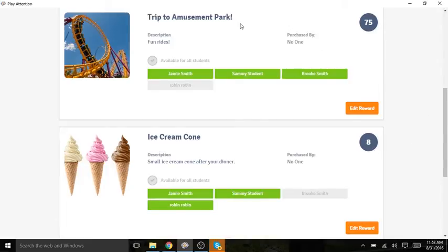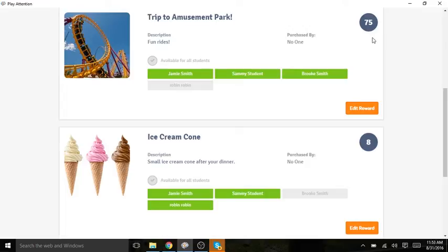My long-term reward costs 75 points. Therefore, my student is going to have to save his points in order to purchase this larger reward at a later time. This teaches your student how to delay gratification, which is a very important skill.